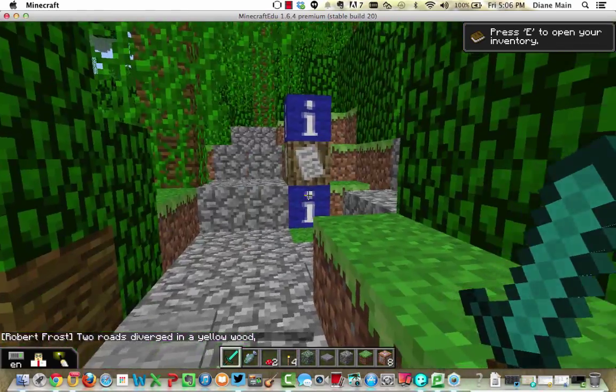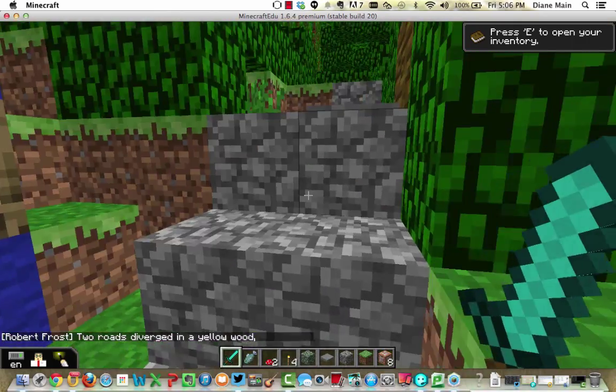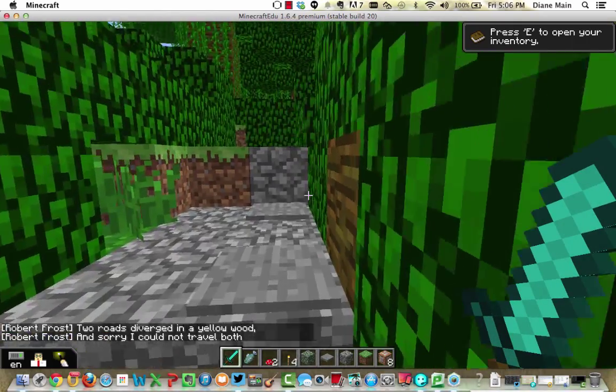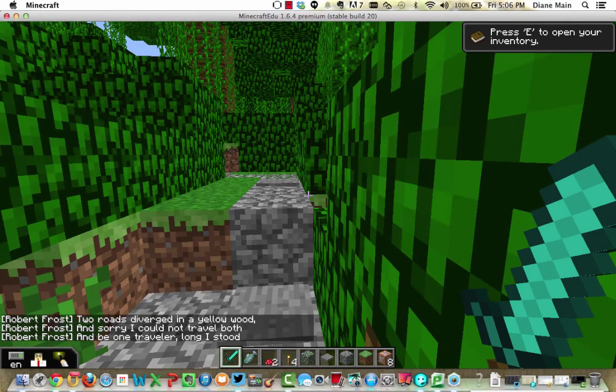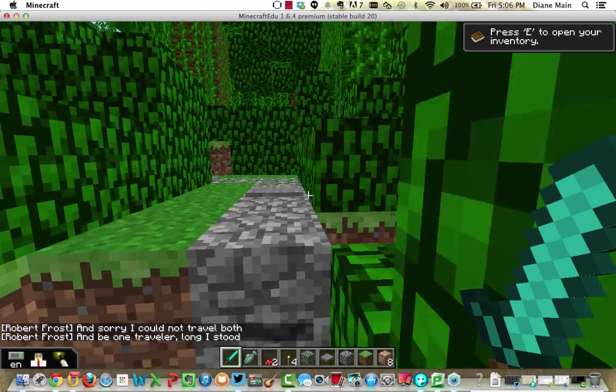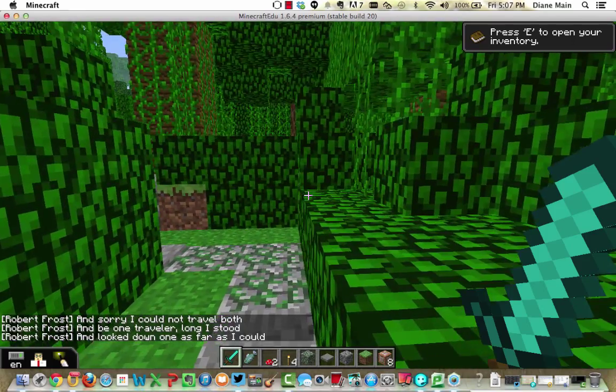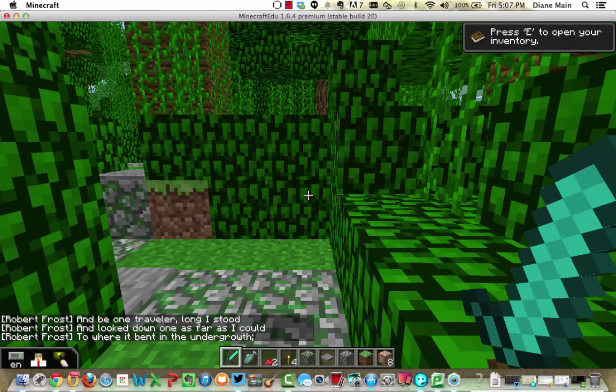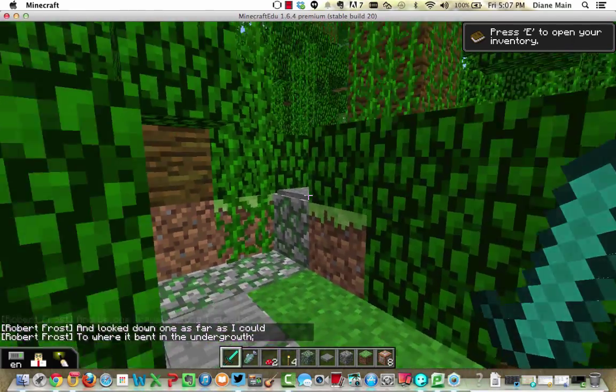Two roads diverged in a yellow wood, and sorry I could not travel both and be one traveler, long I stood and looked down one as far as I could to where it bent in the undergrowth.